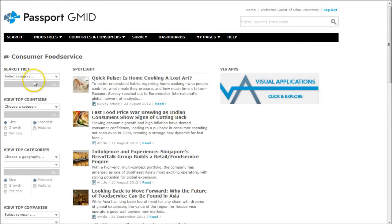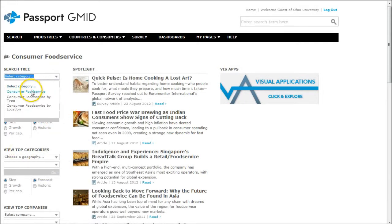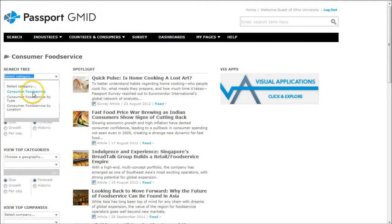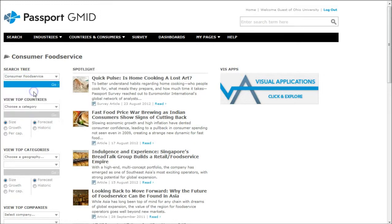On the next page, you have this information on the left-hand side. We're going to click under the search tree there. We'll just do consumer food service right there. You'll notice it turns blue. We can click on it now. Click go.